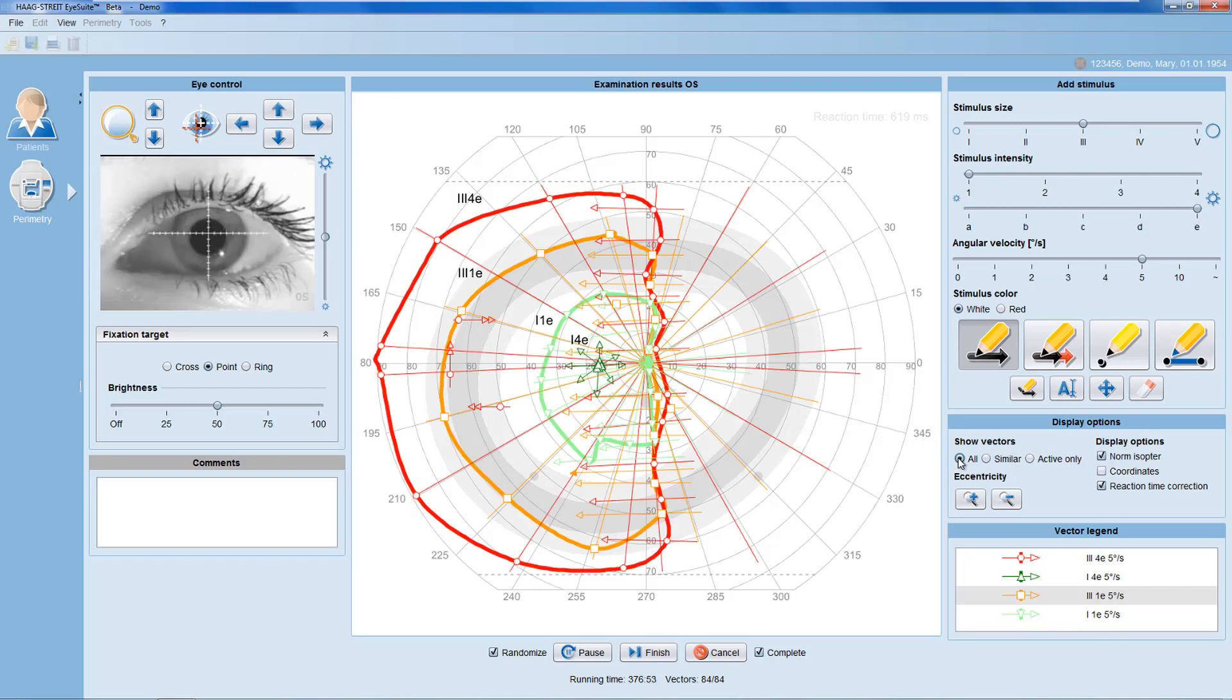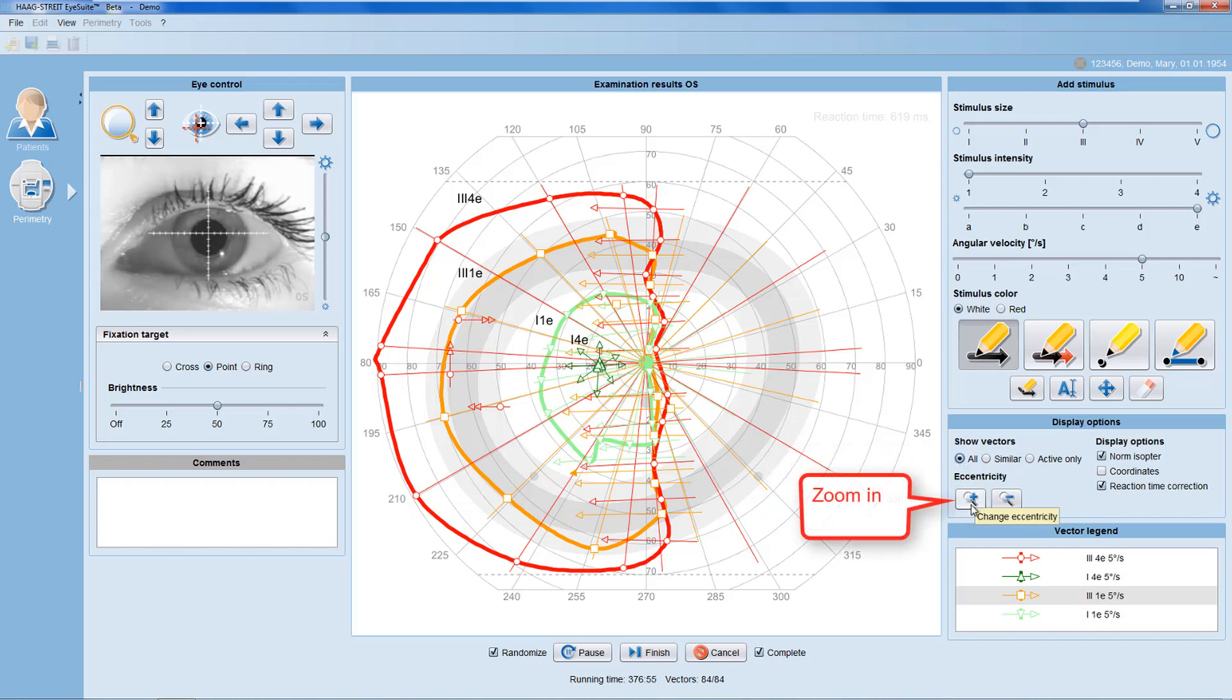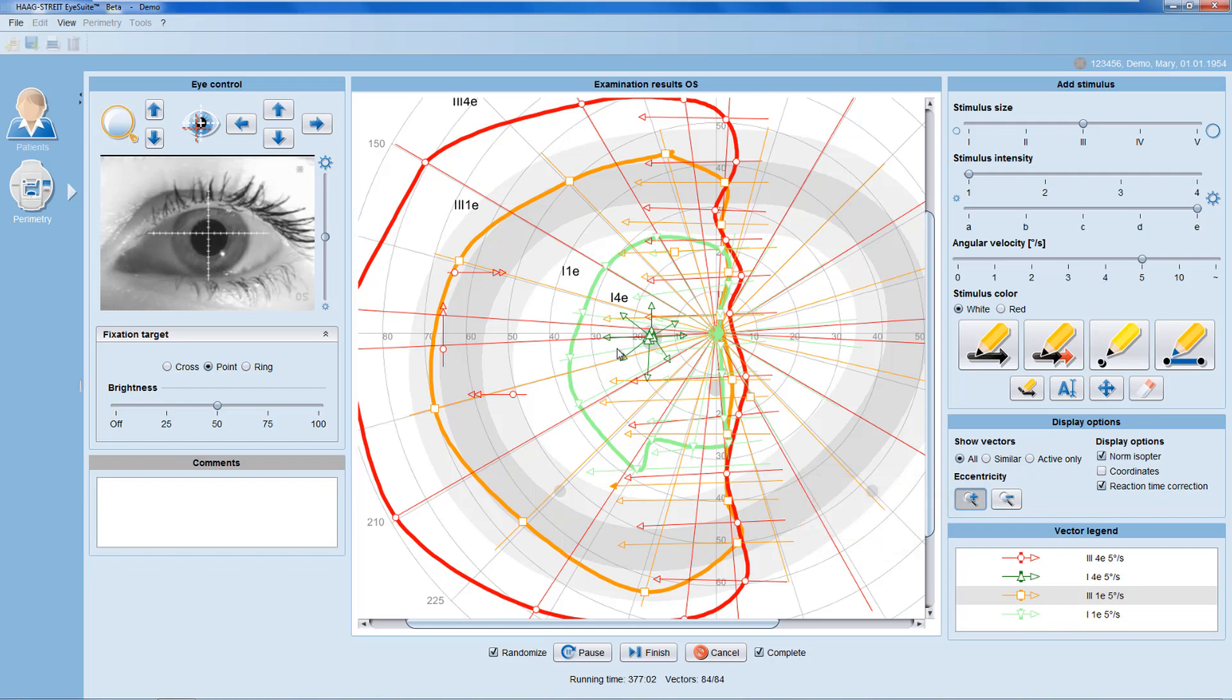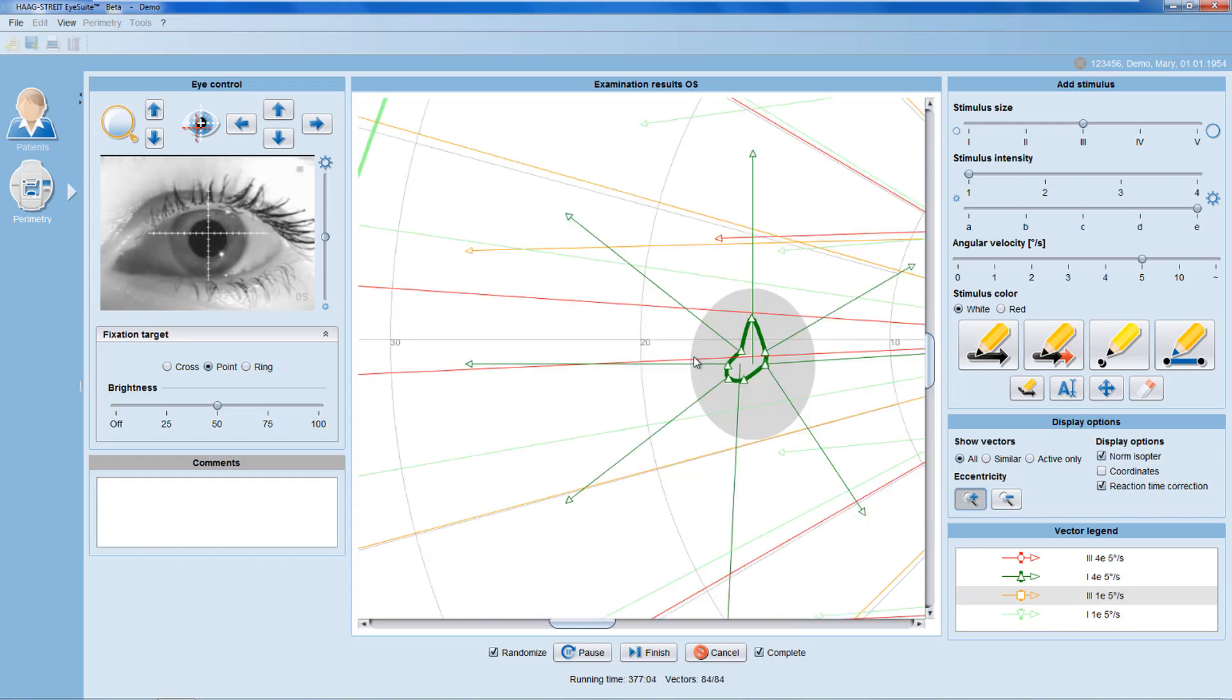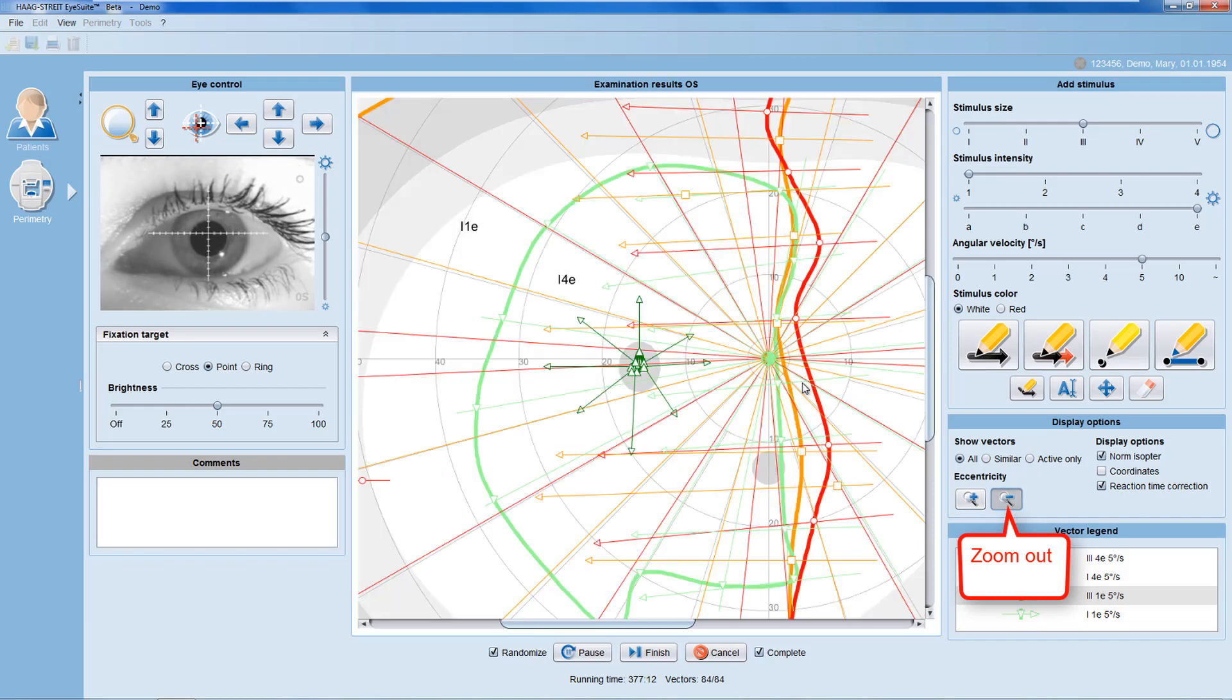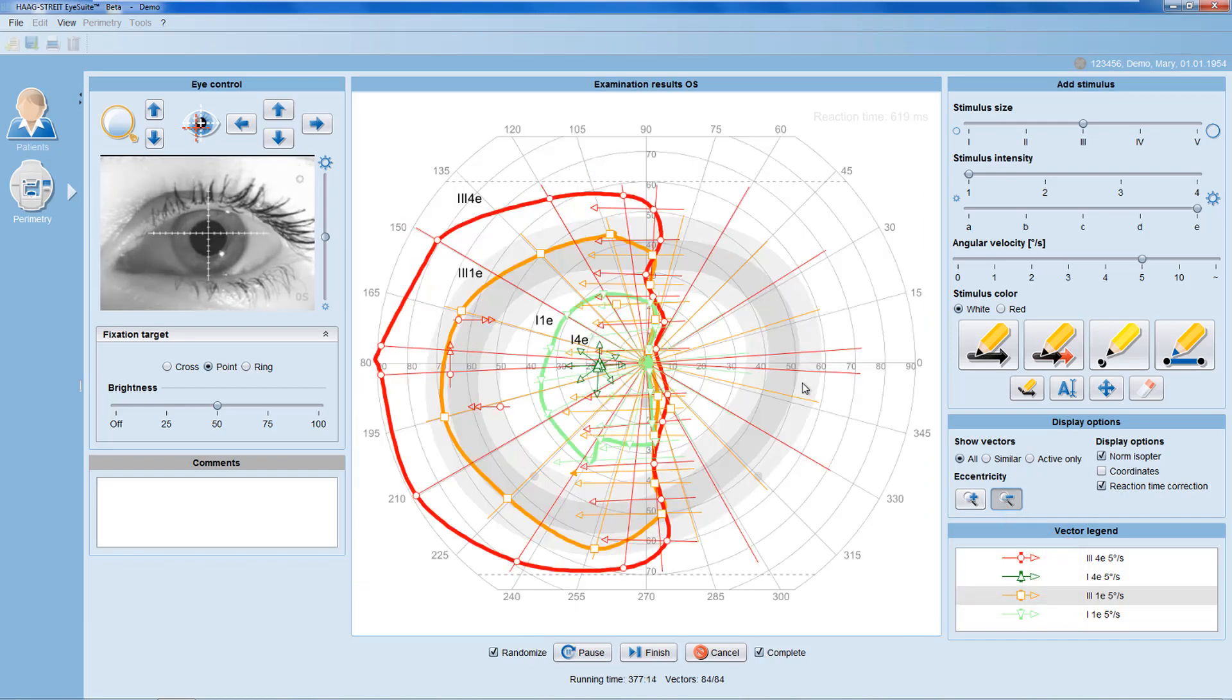You may also change eccentricity to look at the specific area of the visual field. Select the zoom in option and then use a left mouse click onto the area that you want to enlarge. Select the zoom out option and again click into the examination results panel to get back to the full field view.